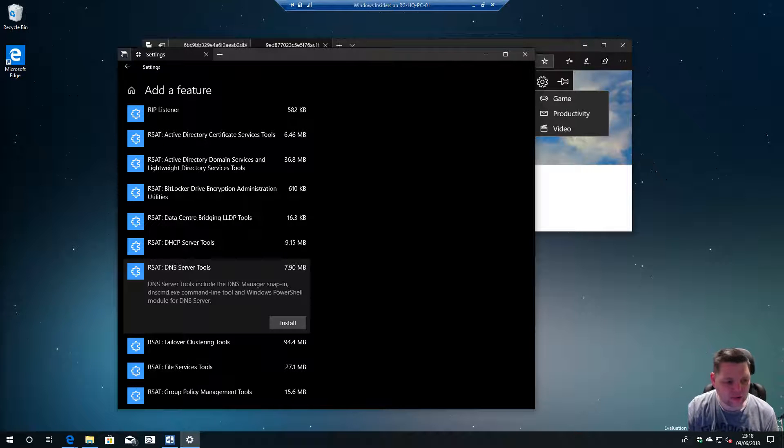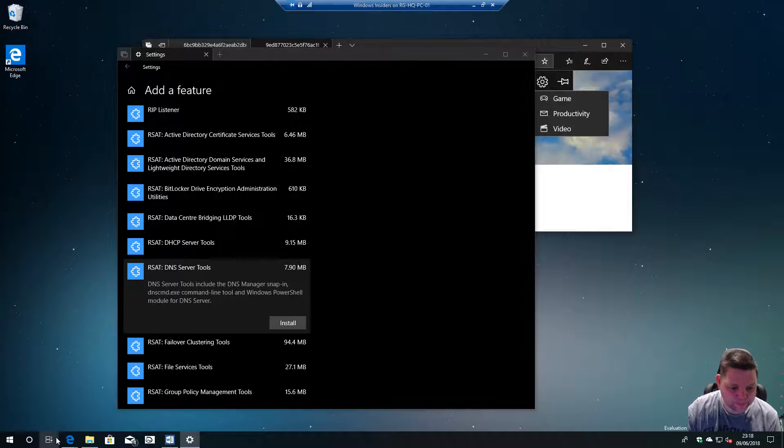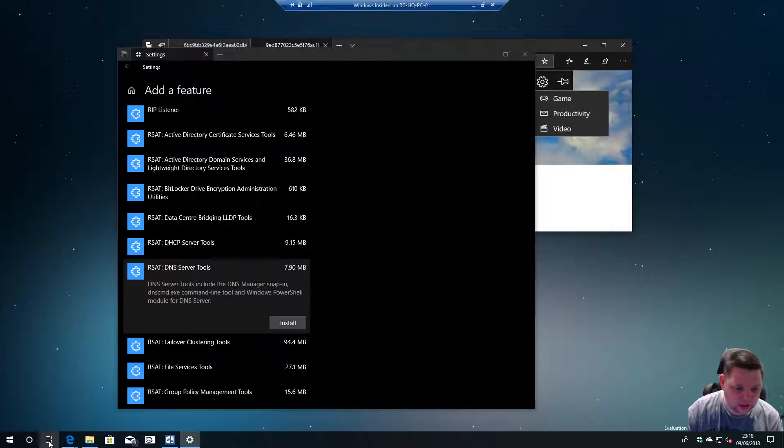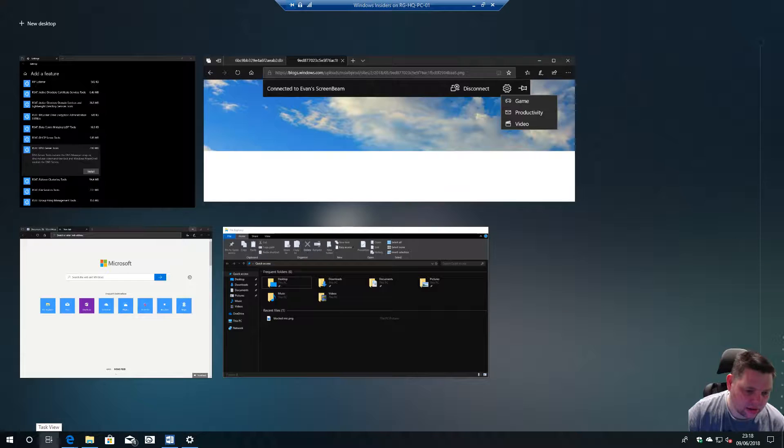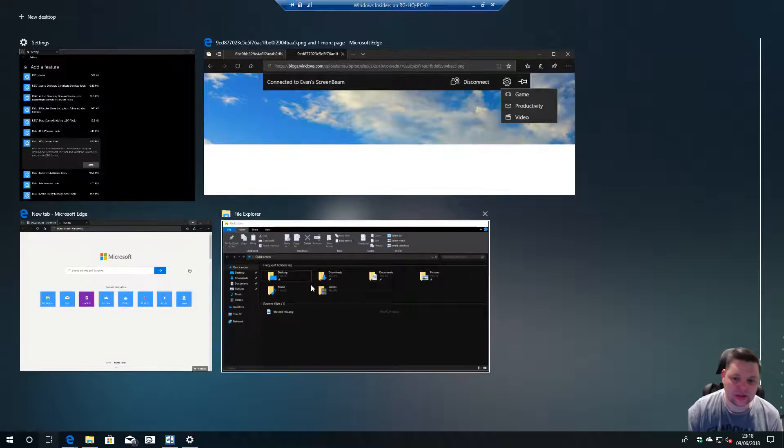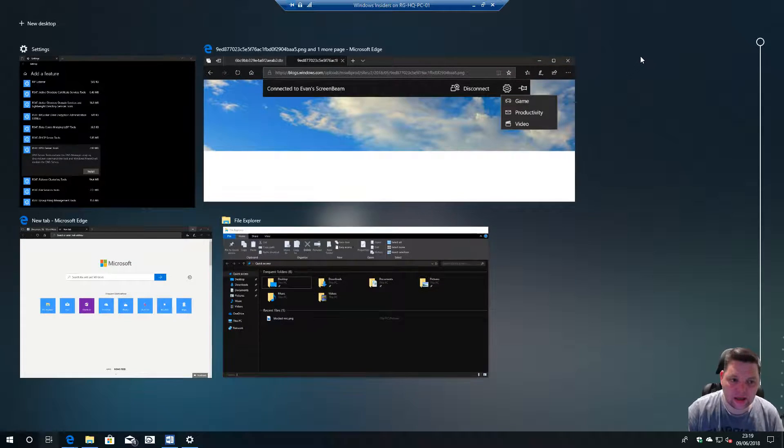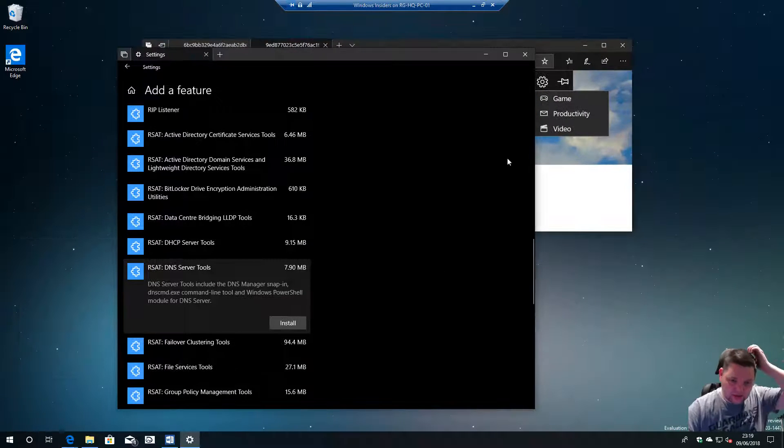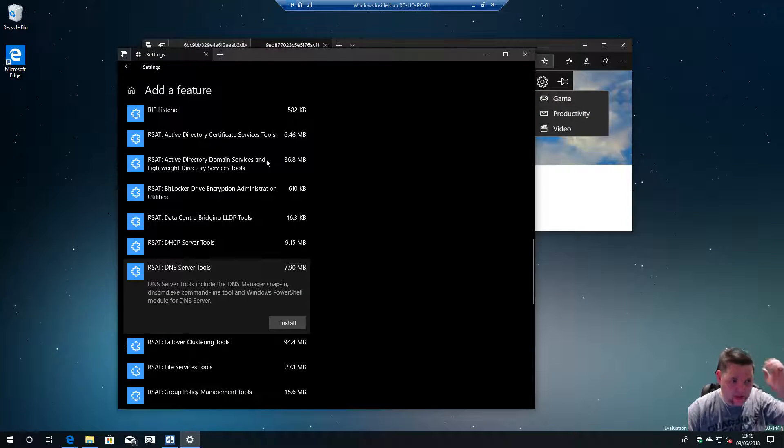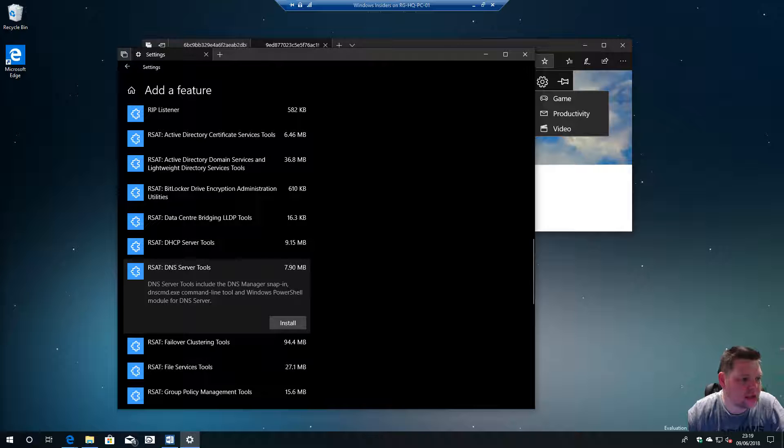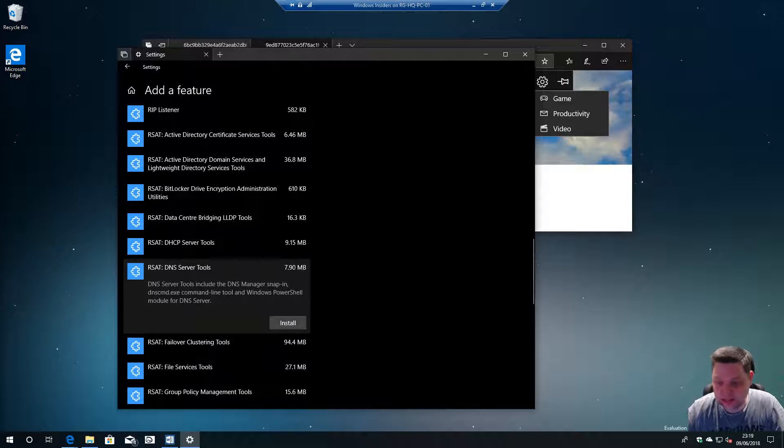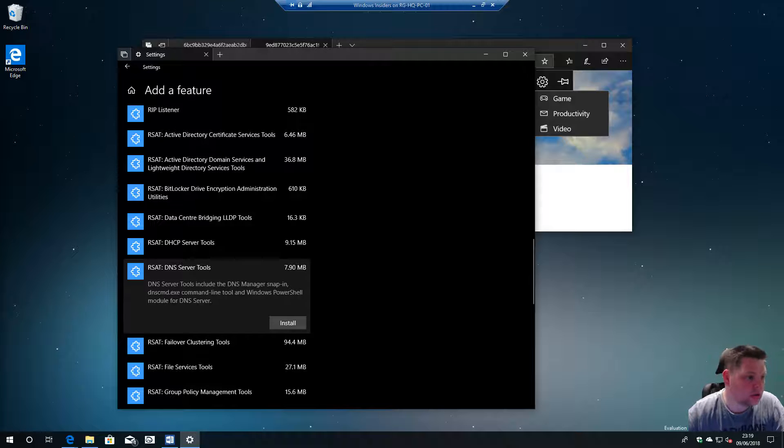Much on here and that kind of good stuff. So that was sort of what the changes that he did in build 17682.